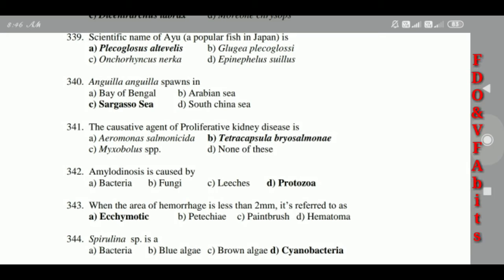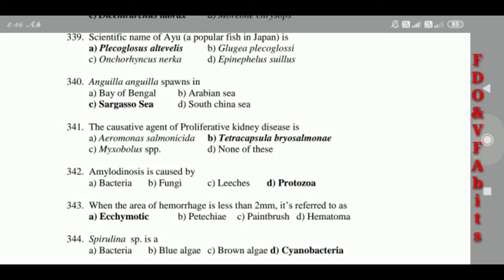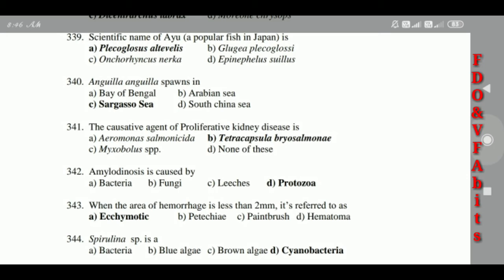339: Anguilla anguilla spawns in the Sargasso Sea. 340: The causative agent of proliferative kidney disease is Tetracapsula bryosalmonae. 341: Amyloodiniosis is caused by protozoa. 342: When the area of hemorrhage is less than 2 mm it is referred to as ecchymosis.